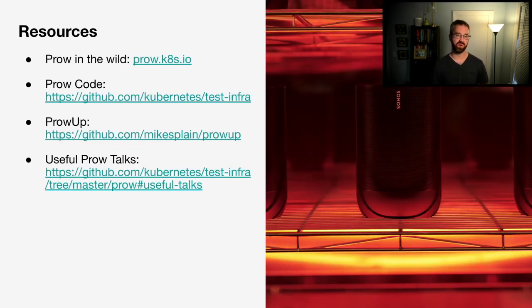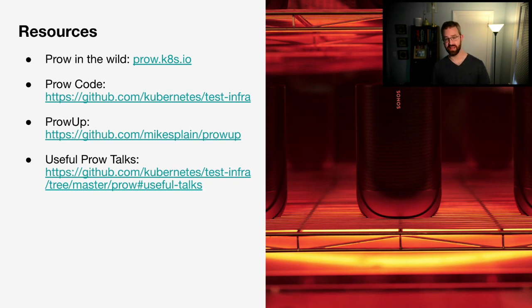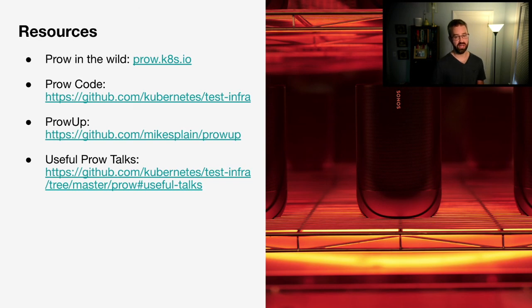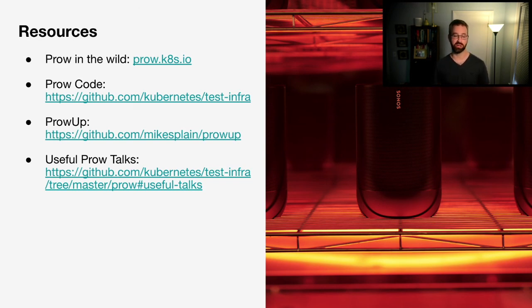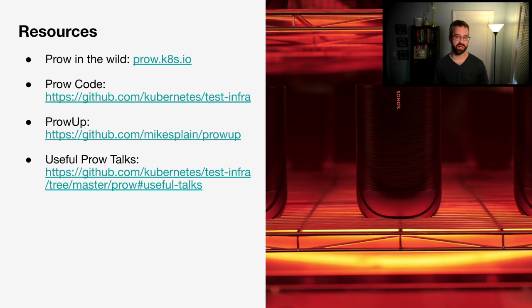Now here are a few resources that I think could be useful for you. The first is a link to the publicly accessible Prow dashboard for Kubernetes. Next, you'll find the code, Test Infra Repo, where you'll find the actual Prow code. Third, I've open-sourced a tool that will make it really easy to spin up a Prow cluster using Kind locally. Finally, there are some really great talks that have been given at previous KubeCons about Prow. I encourage you to take a look.